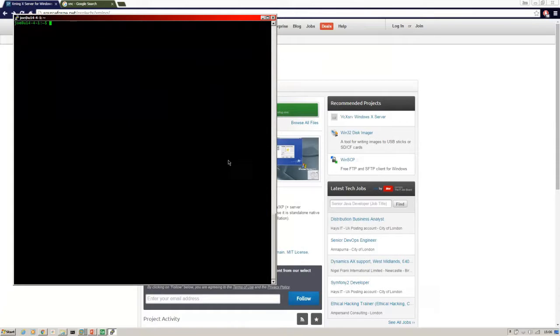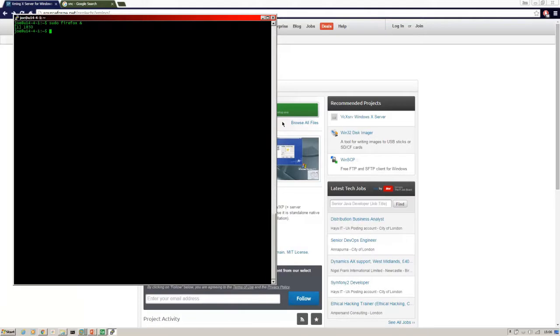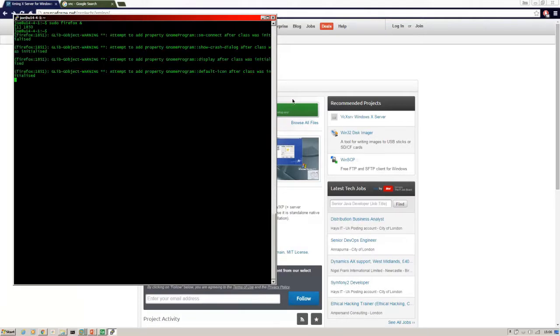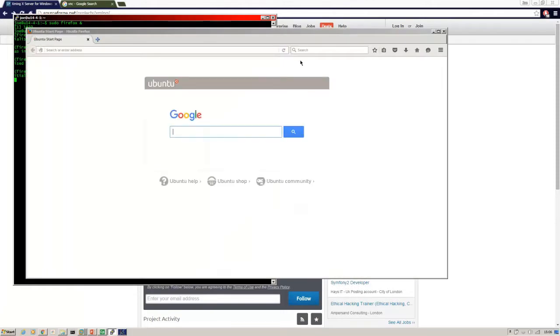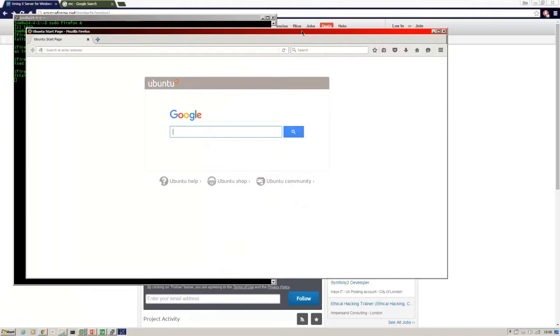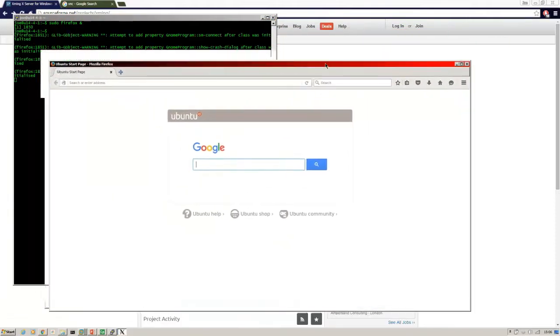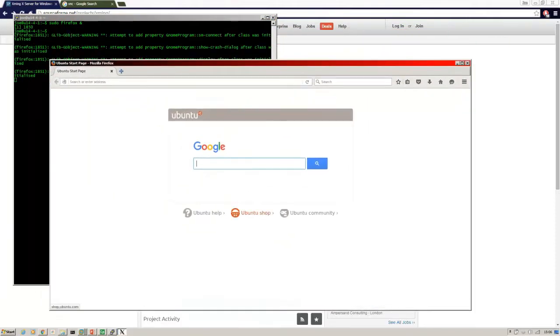Once Firefox is installed, we start it up using sudo firefox, and that will forward Firefox to our local Windows client. As you can see, this is Firefox here actually running on my Ubuntu client.